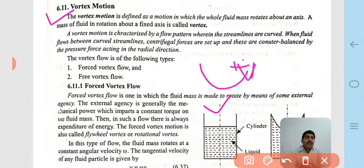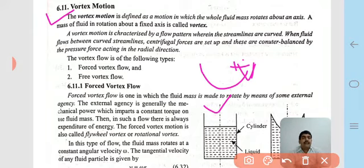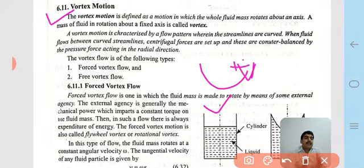Therefore, vortex flow is of two types: forced vortex flow and free vortex flow.